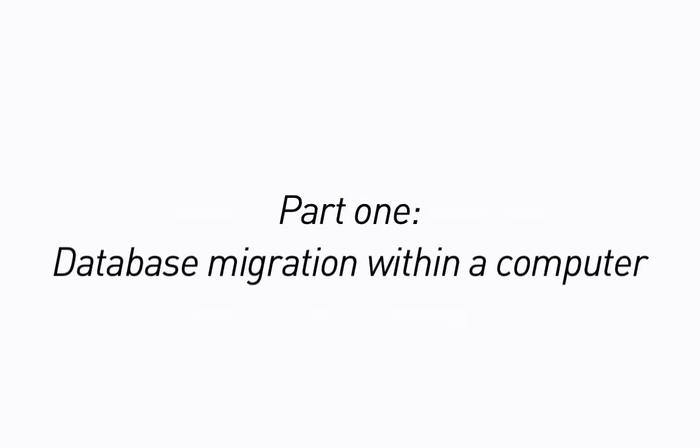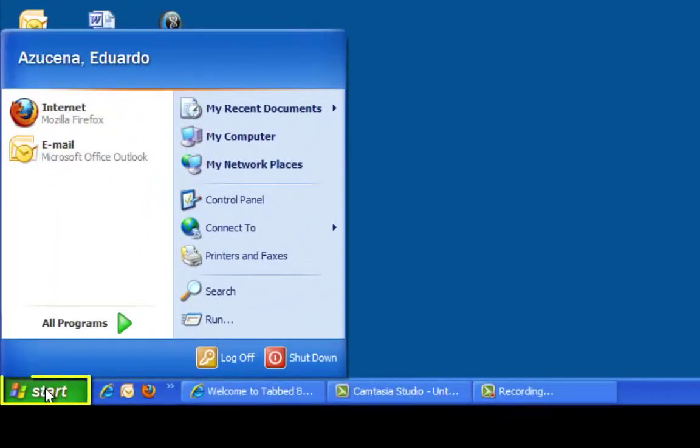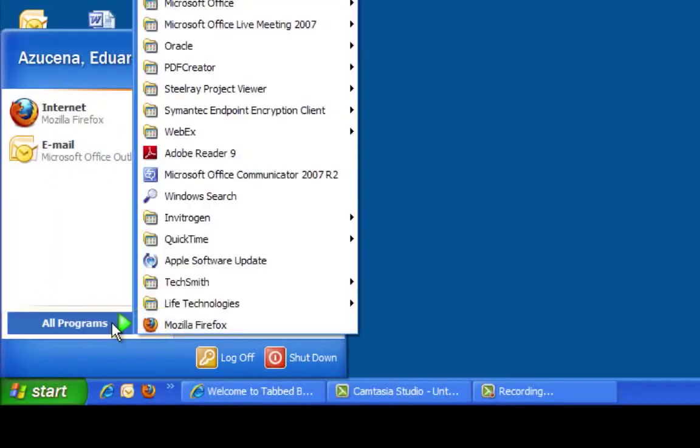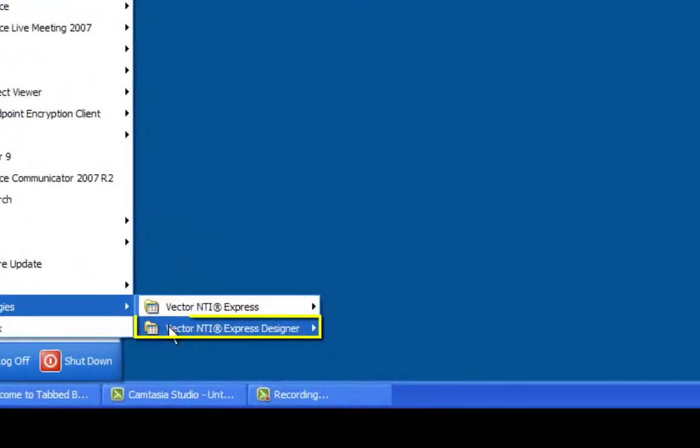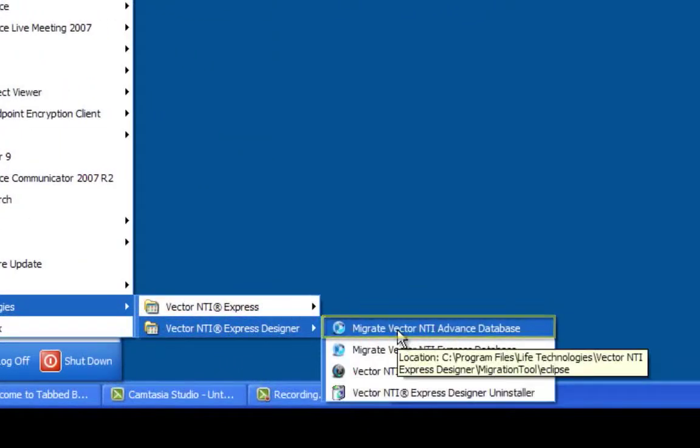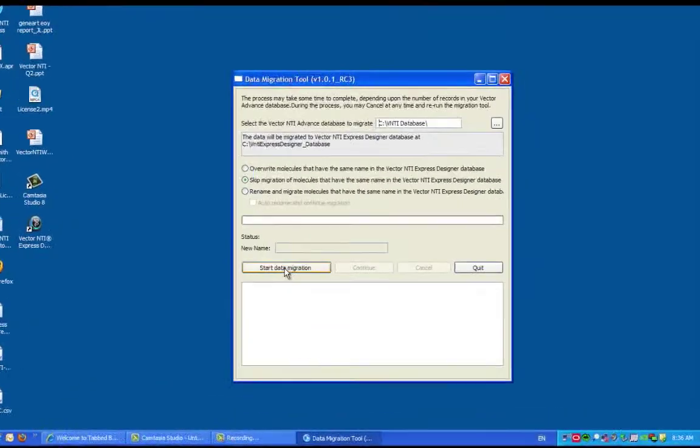Part 1: Database migration within a computer. From the Start menu, go to All Programs, select Vector NTI Express Designer, then select Migrate Vector NTI Advance database.